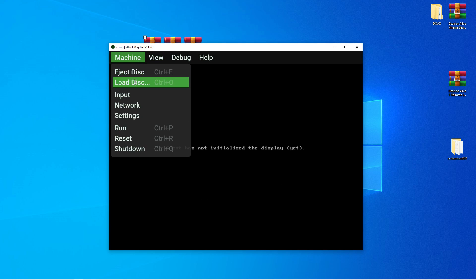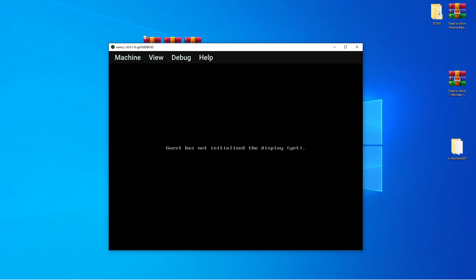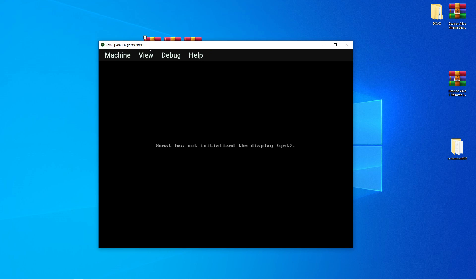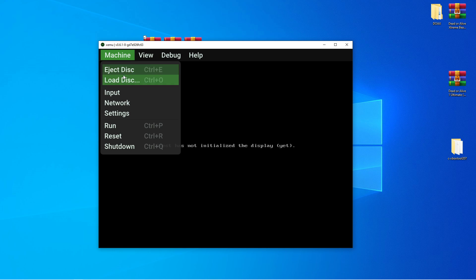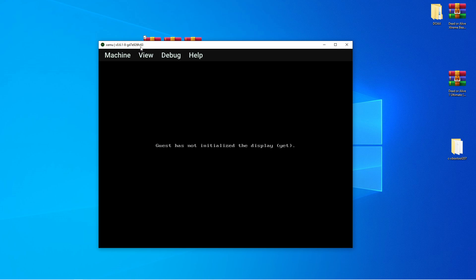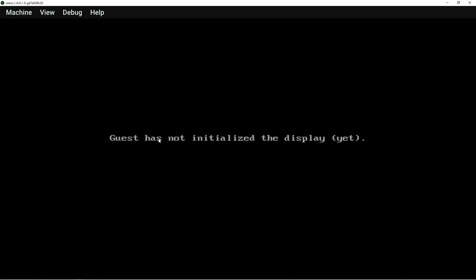Alright. Let me go ahead and load the disk or the file. And let's choose Dead or Alive Extreme Beach Volleyball. So, we respect whamming so hard here. Once that's already loaded, you want to hit reset. And give it a moment.